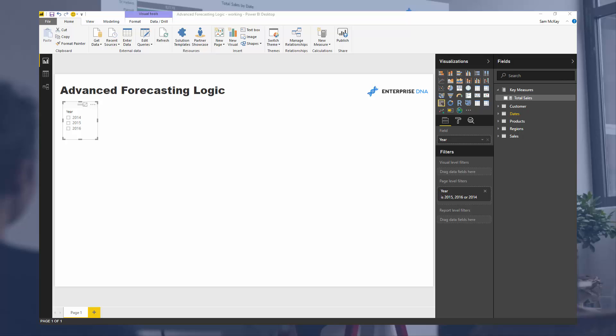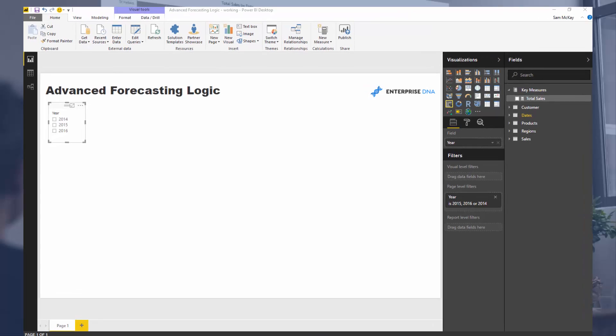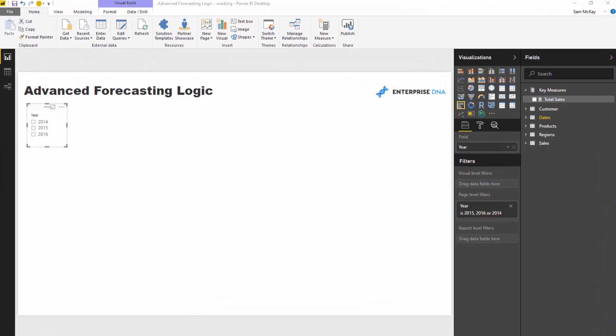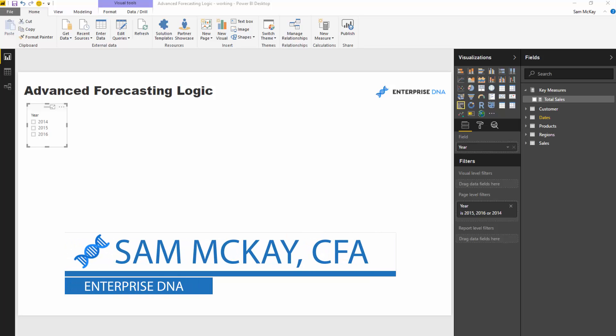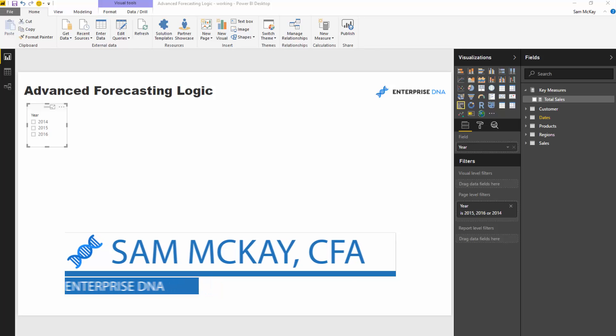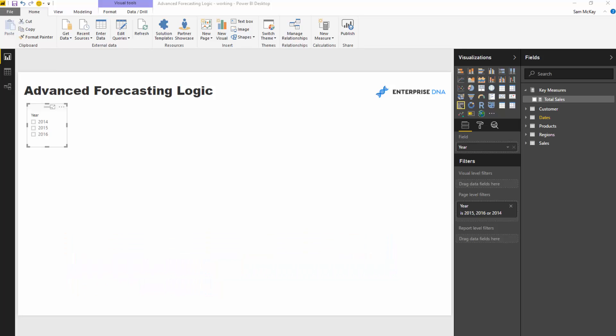We're going to cover some pretty advanced stuff here, but it's really incredible from an analytical perspective. Using some of these techniques showcases advanced forecasting logic, but you could actually utilize these techniques in a number of different ways. Just understanding how you can piece together all these different DAX techniques is really going to set you up in your own environments.